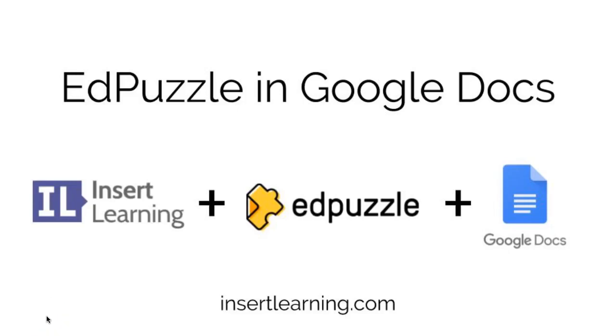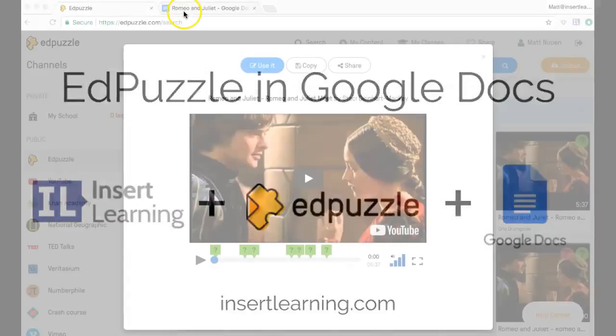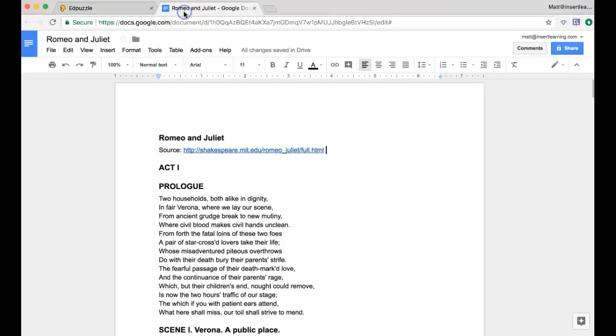Okay, this video we're going to go over the magic of how to take this Edpuzzle and put it into your Google Doc.